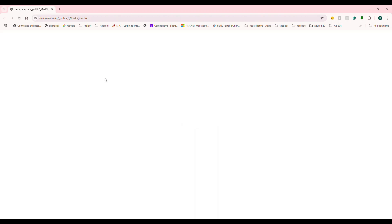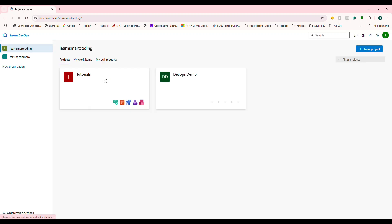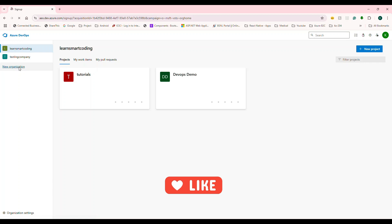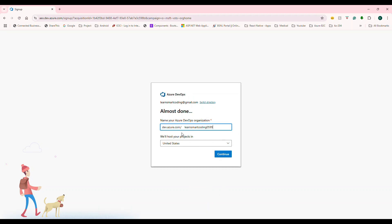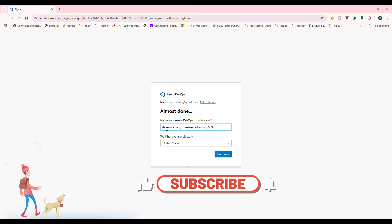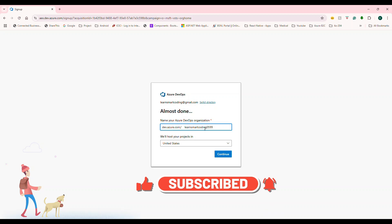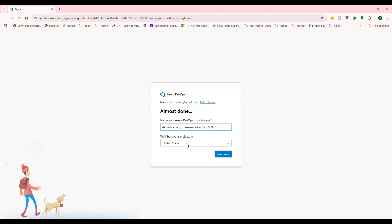After you log in, this is how it looks. The very first time you'll be prompted to create an organization. You need to provide a unique organization name — for example, dev.azure.com slash your-org-name — and then choose where to host your project and continue.